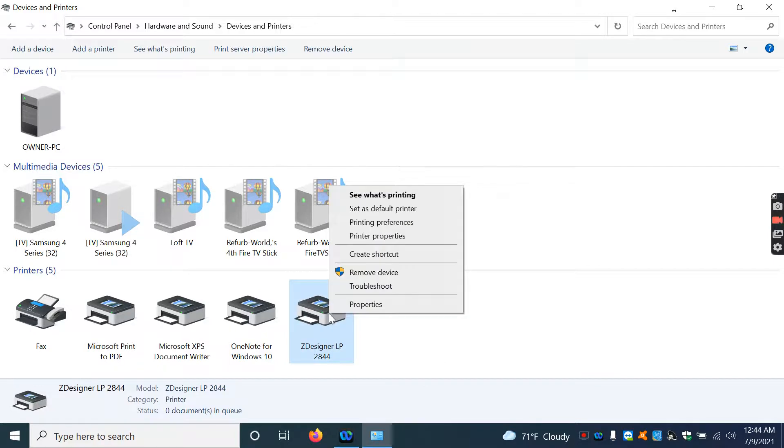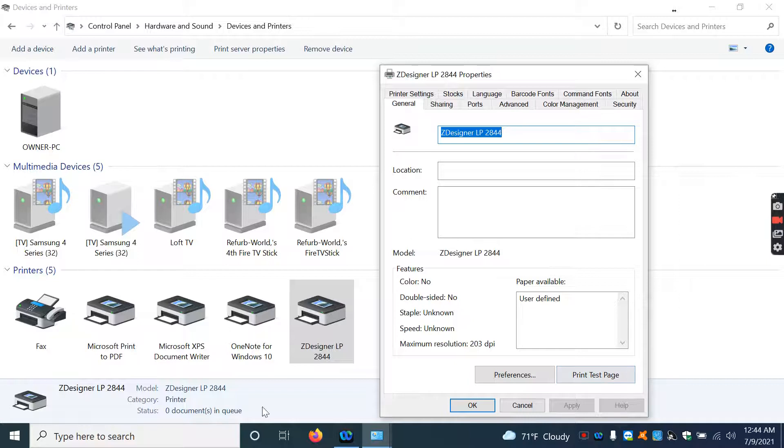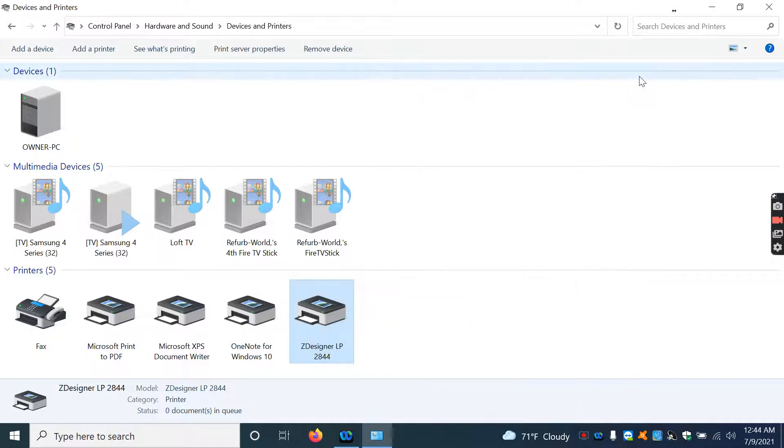Right click on this, and then go to properties. And you can print a test page. And if it's just sitting in the queue and not printing or whatever, then that could be part of your issue. And this may be a good fix for you.